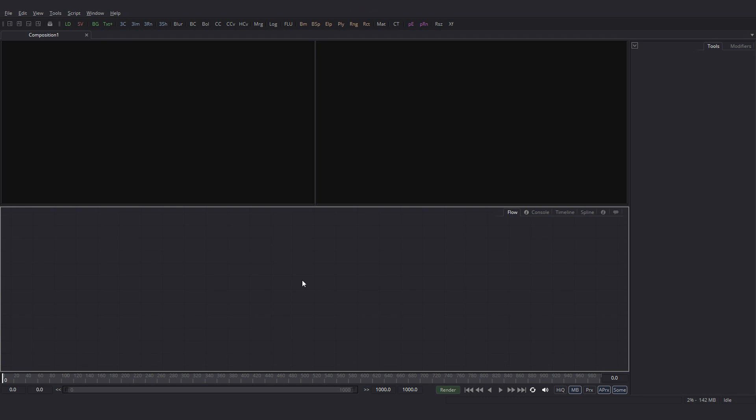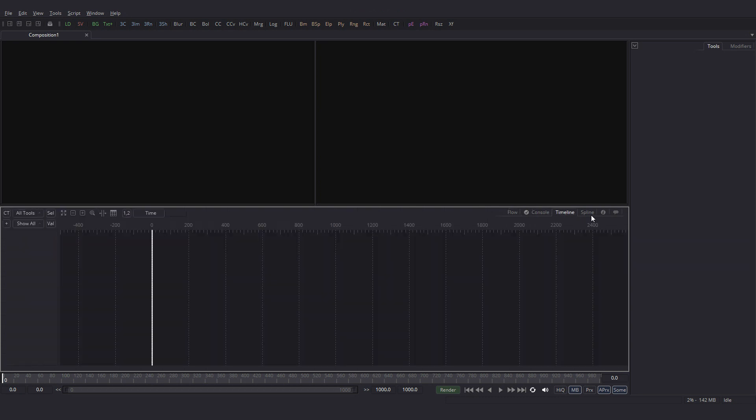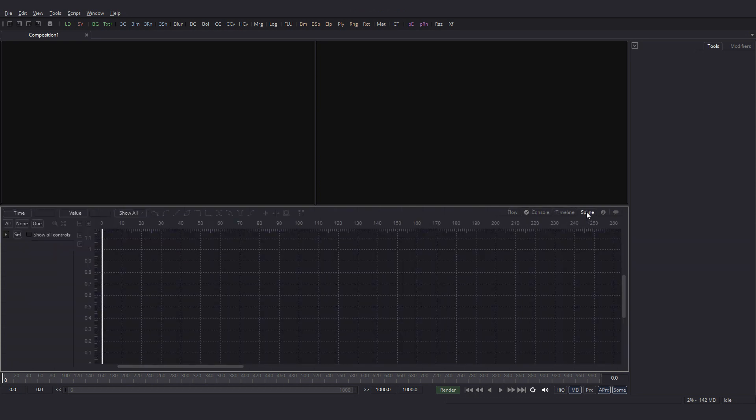Once you open Fusion, this is what we get. This area is called the Flow area, where we can add the nodes. Here we have the Console, Timeline and Spline Editor.